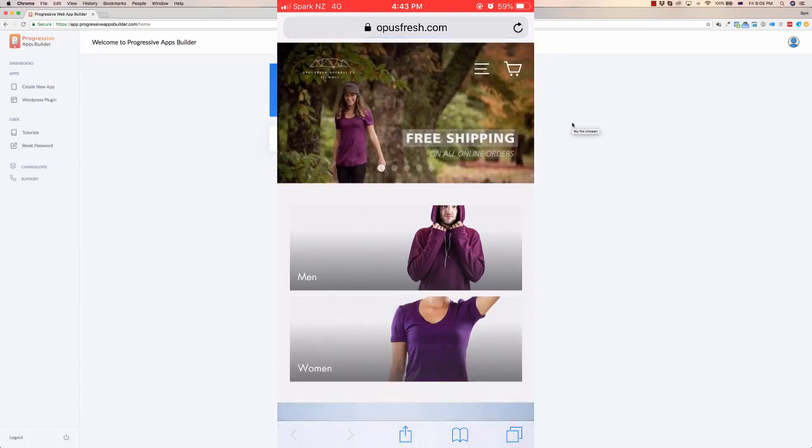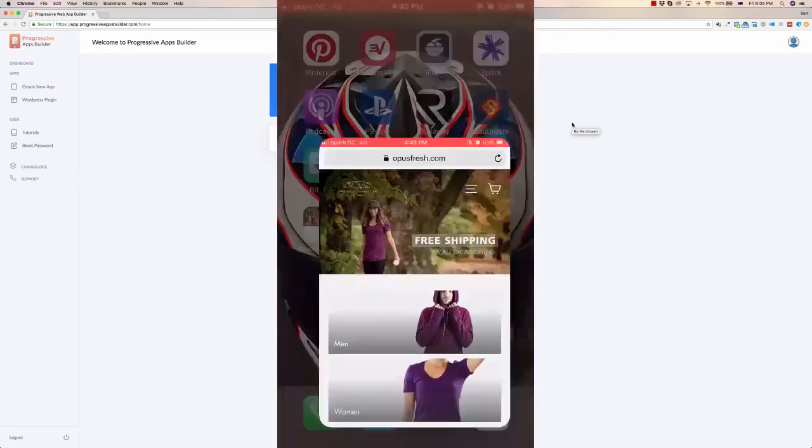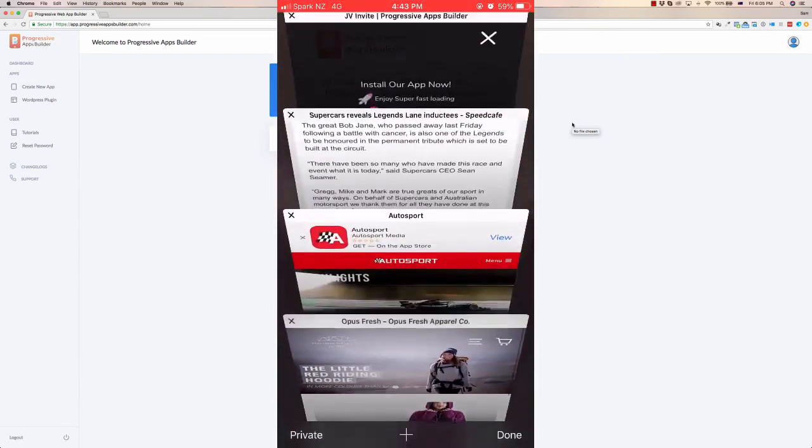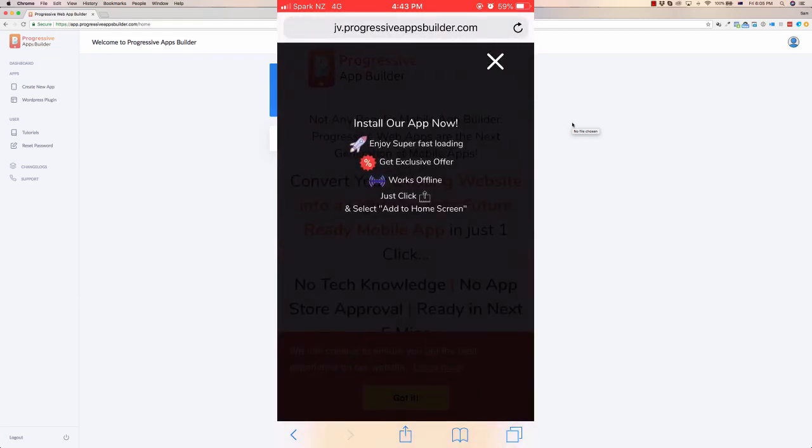So it is not off the browser, it is still within the browser. Now if I jump back over into this, this is the Progressive Apps builder site. This has got it running on the hosting, and what I can do with this is I can actually...